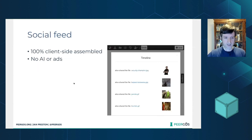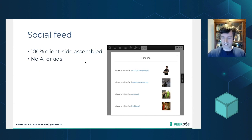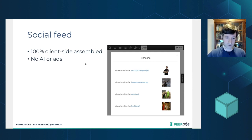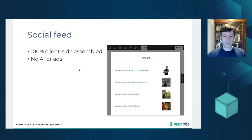The next thing was a social feed — we've been building up to this one for a while. It's a feed of things that have been shared with you by people you follow in Pyrgos. Obviously it's end-to-end encrypted, so it's 100% client-side assembled. This means there's no AI and no ads.